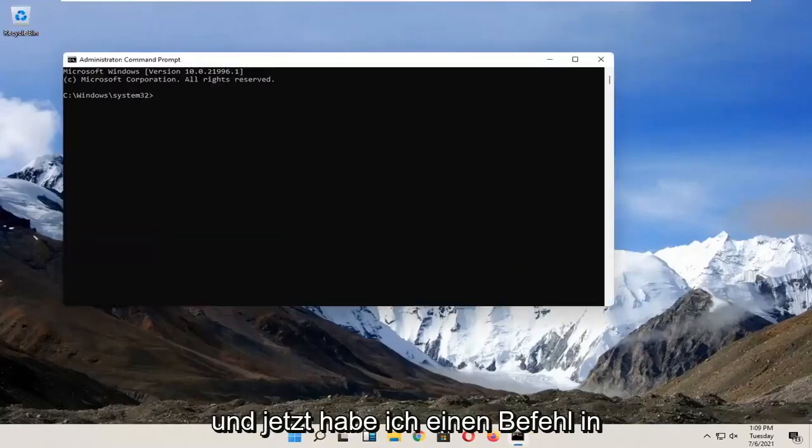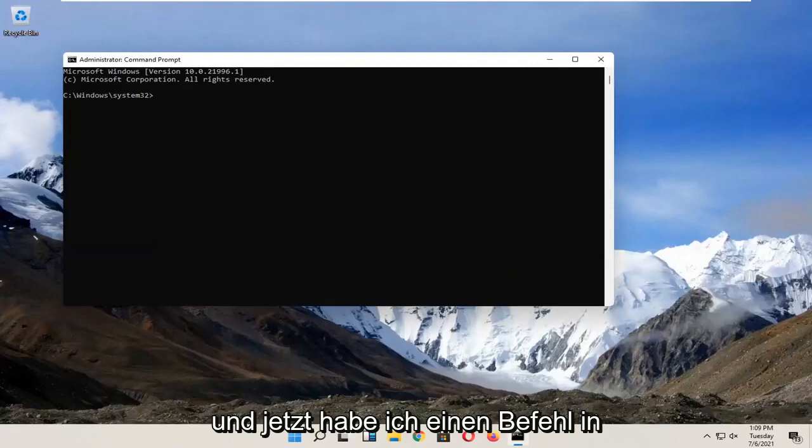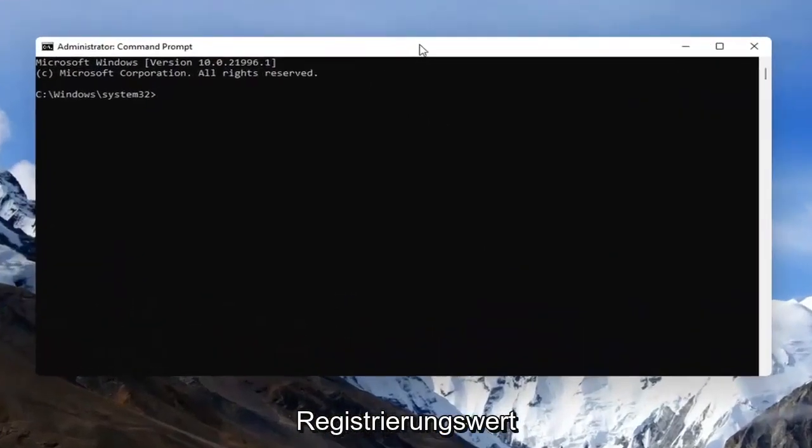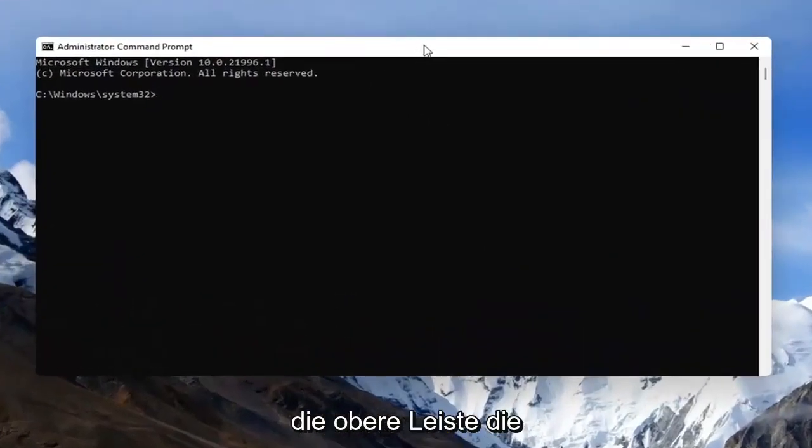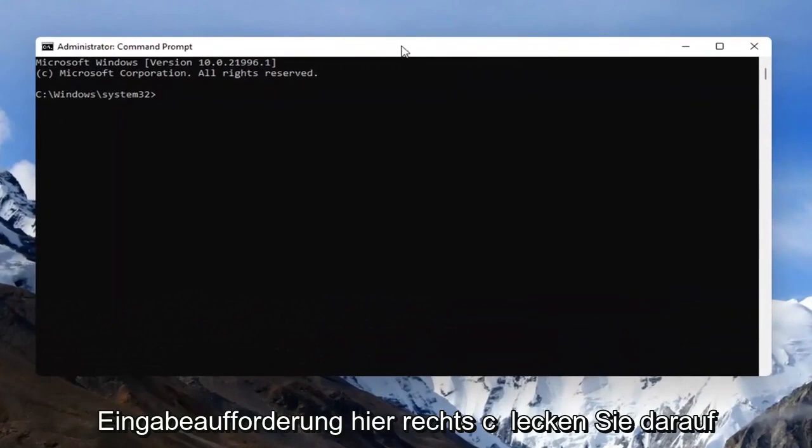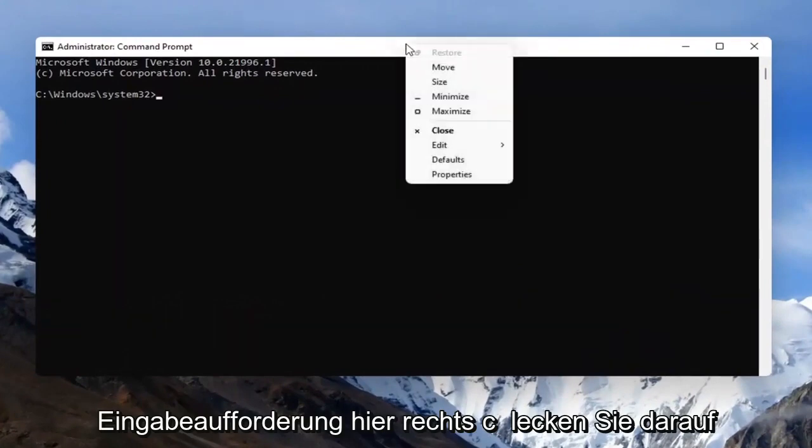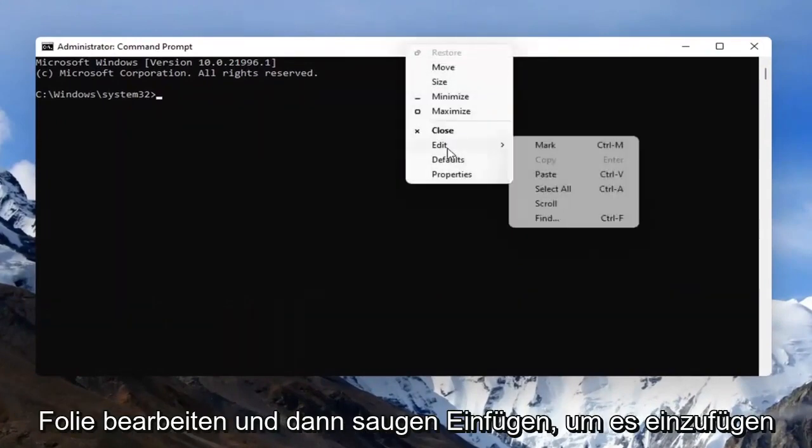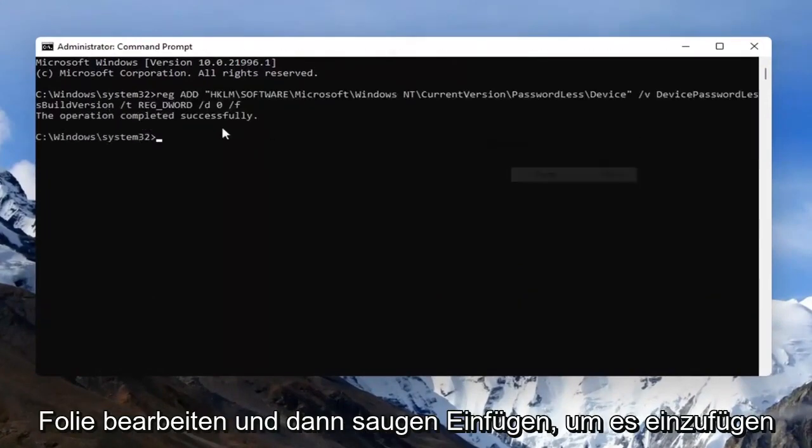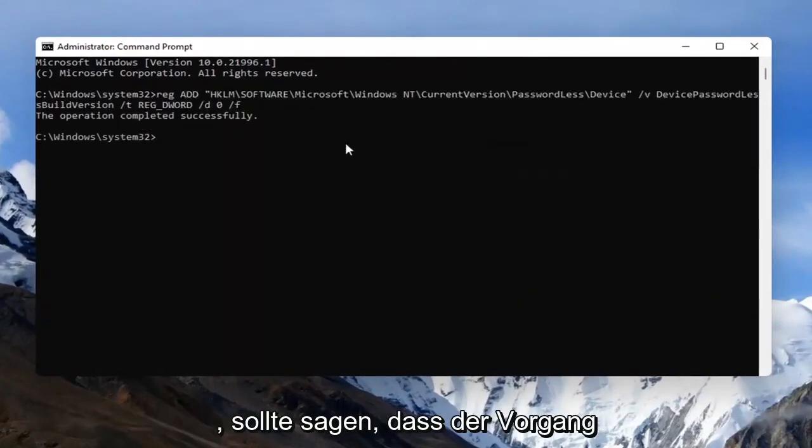Now I'm going to have a command in the description of the video. It's a registry value, so just copy that and then go to the top bar of the command prompt, right click on it, select edit and then paste.